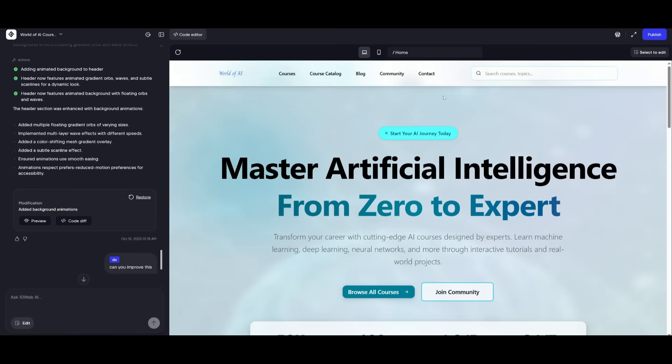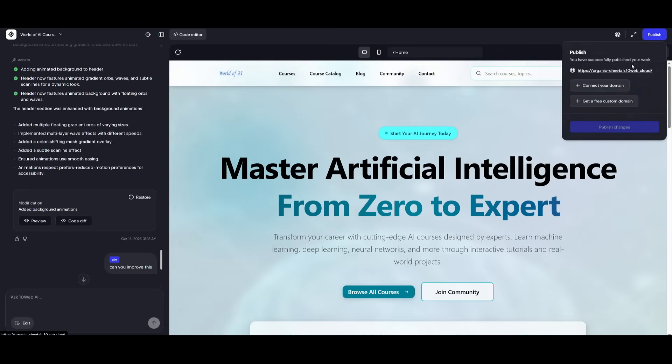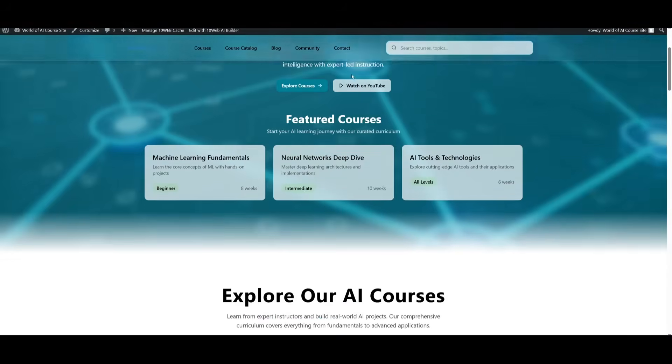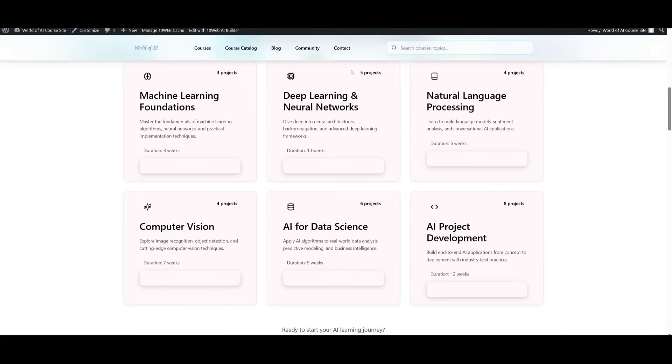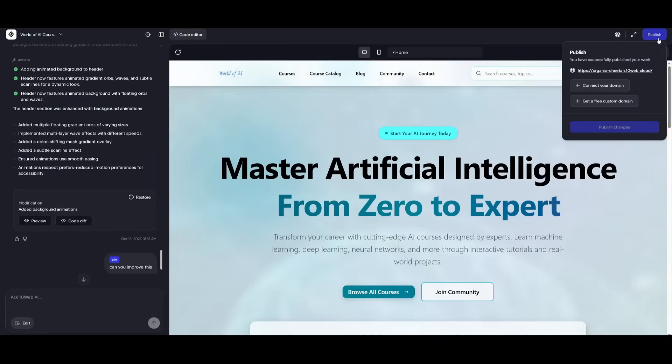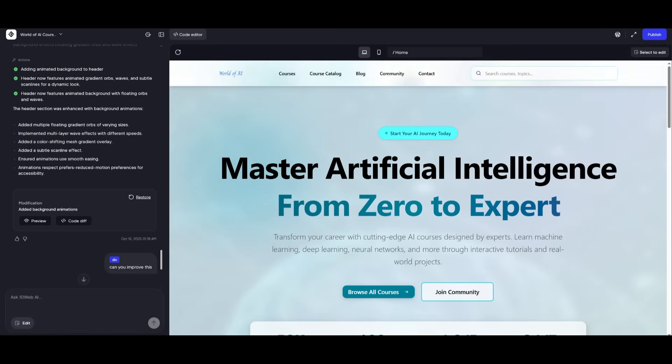But once you are ready with your site, all you got to do now is just simply click on publish. This is where it is going to now fully deploy your website that was created in less than a couple of minutes. And it looks like we have successfully published our work. So now anyone can access it based off of this URL that we had provided it. You also have it so that you can add a custom domain or connect it with the free domain that 10Web provides.